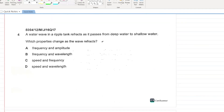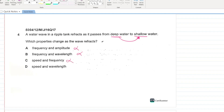A water wave in a ripple tank passes from deep to shallow water. Which properties change? During refraction, frequency always remains the same. Speed and wavelength both change. D — speed and wavelength — is your answer.